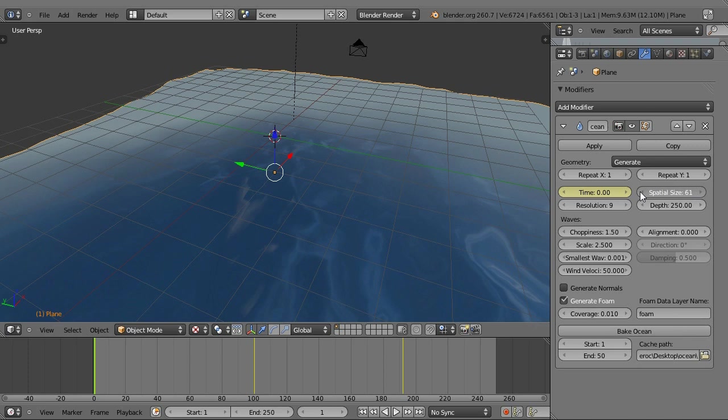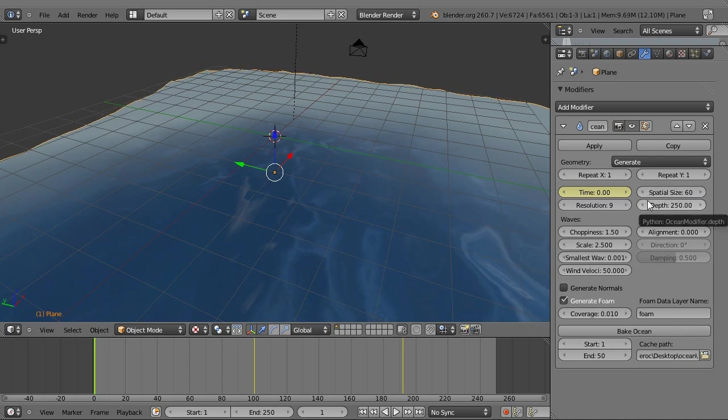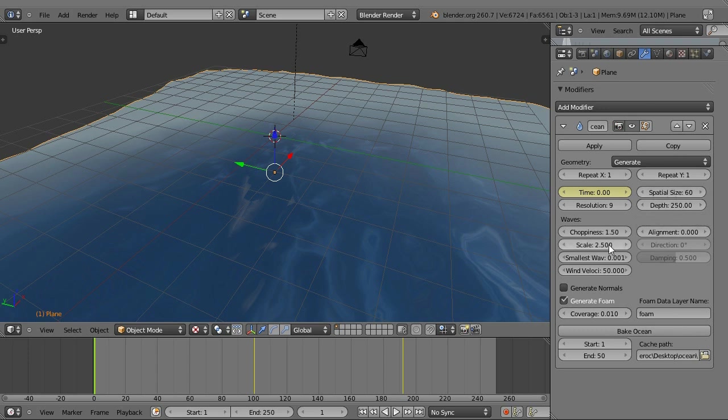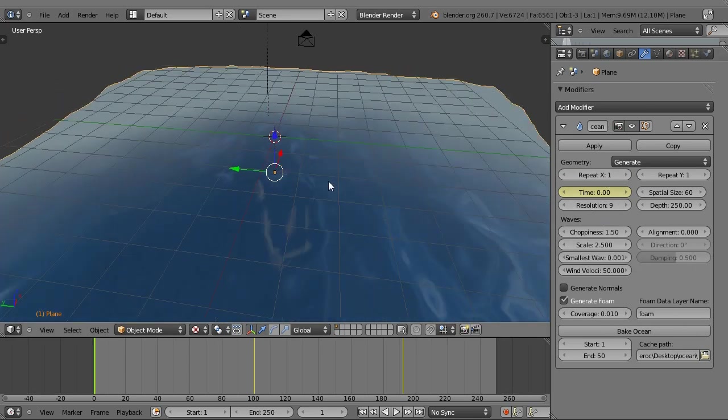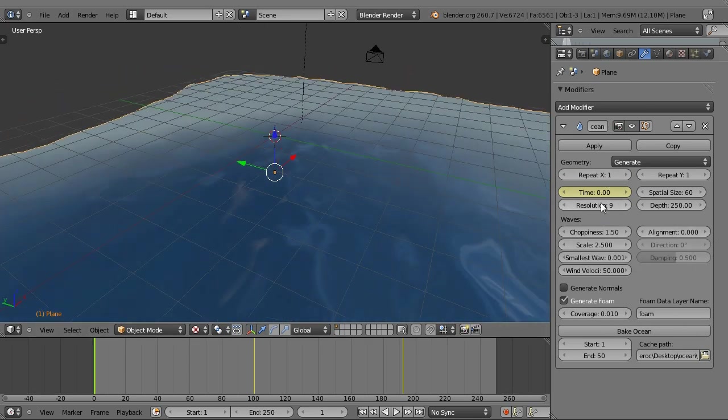Spatial size and resolution kind of go together. If you have a really small spatial size and something like 10 resolution, it's going to be a lot crisper. The waves are going to look better. If you've got something like this with 60 spatial size, you need something like 32 resolution for it to look good. I rendered that at, I believe, 30 resolution, so that's probably where you should be. For this preview, I'm just going to have it at 9 resolution.